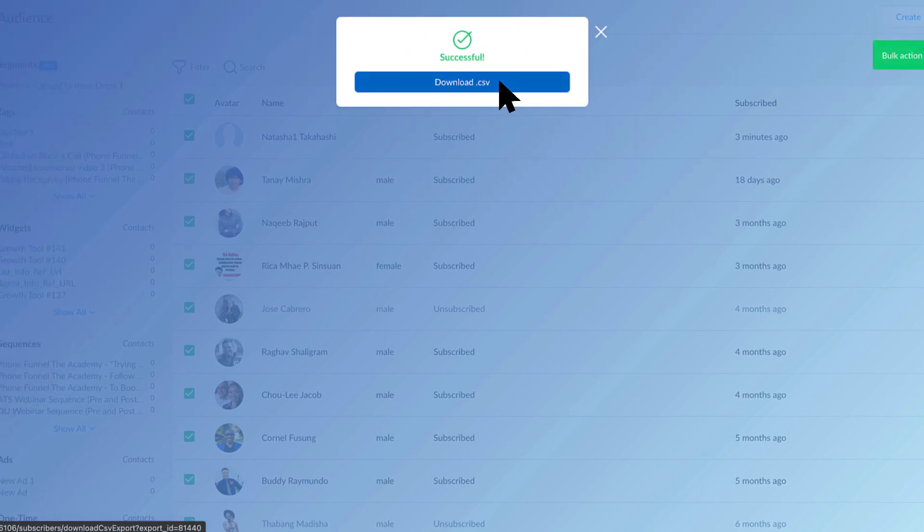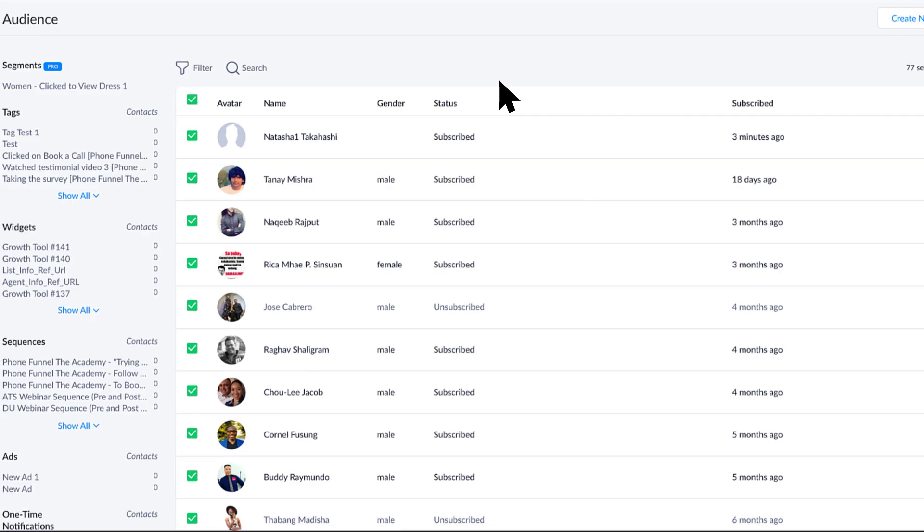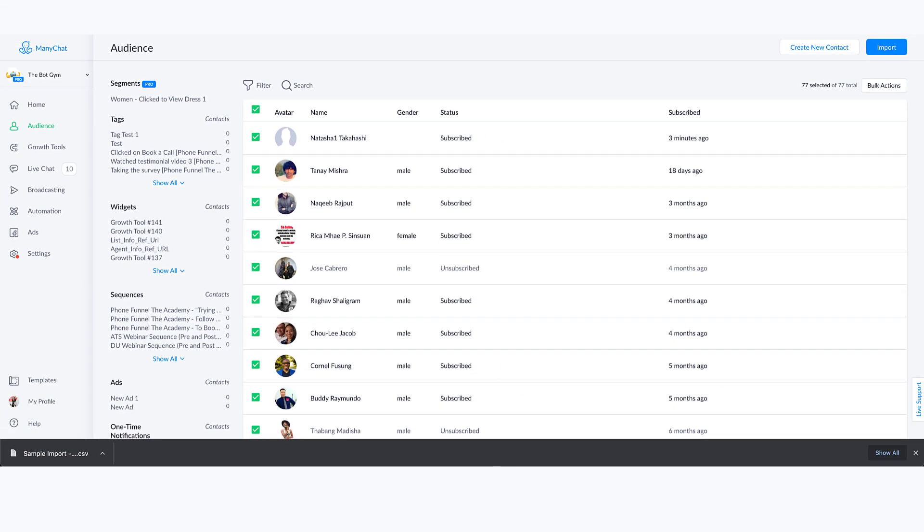This will just export all the PSIDs of the people that you have on your list. Pretty straightforward, that's all you're going to get from it.